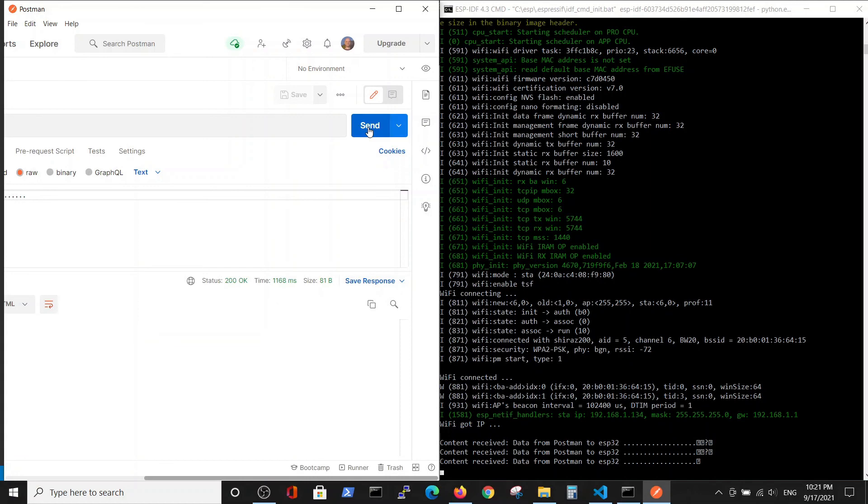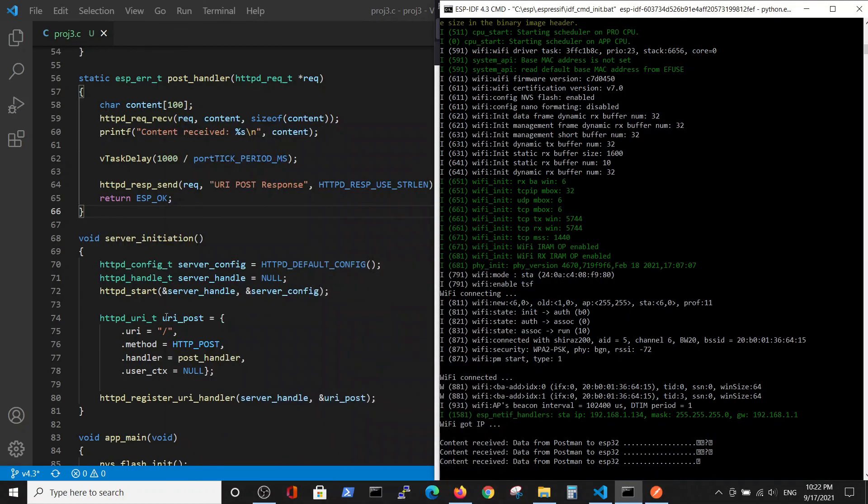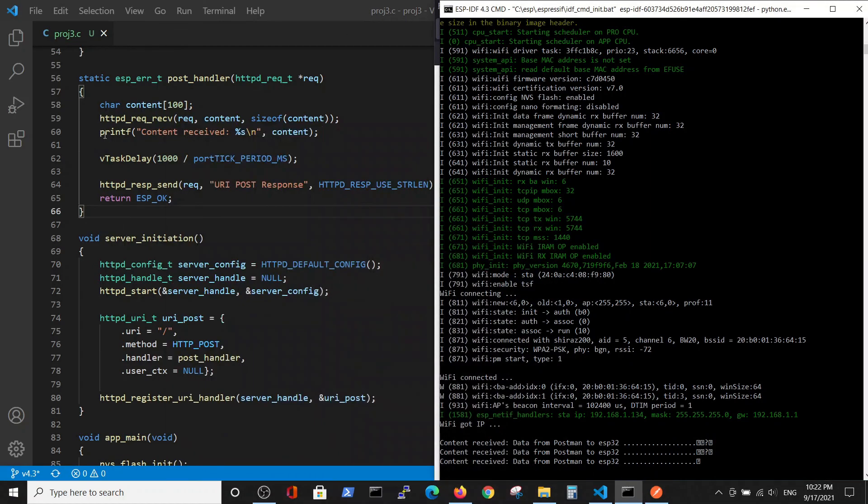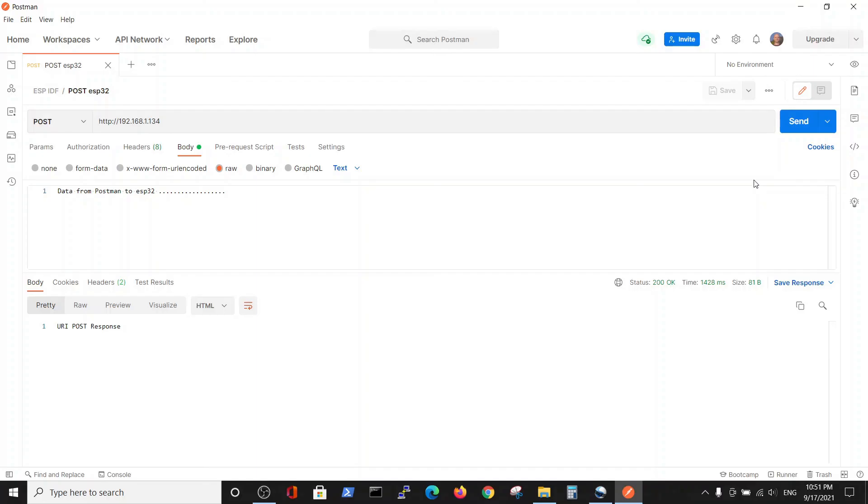We can see Postman doing this. And now back to the Postman, we can see that in addition to sending the data, it also receives the response.